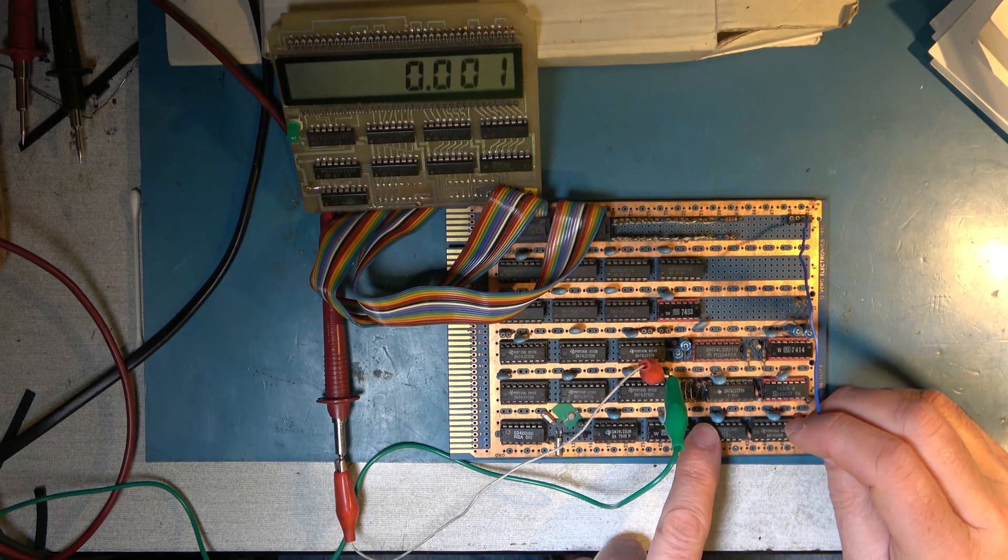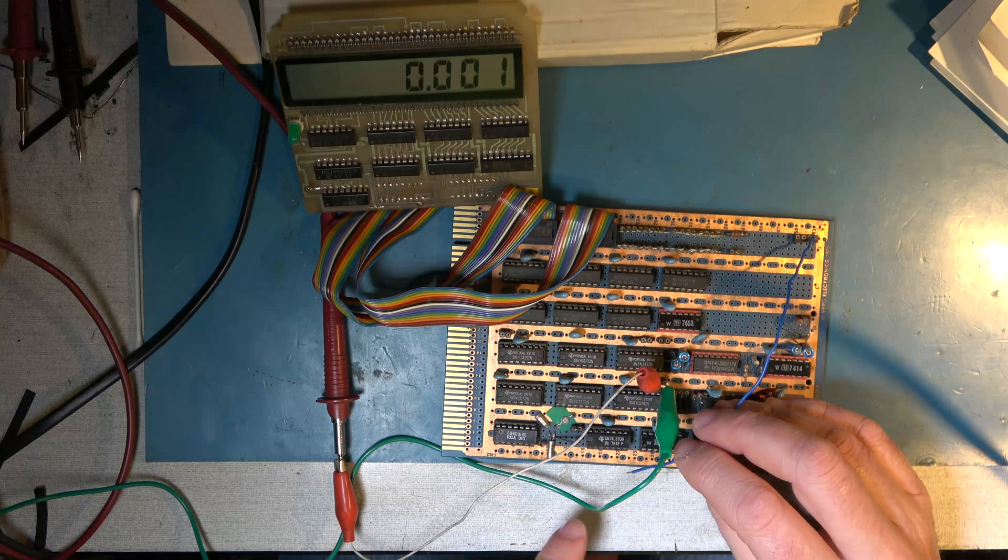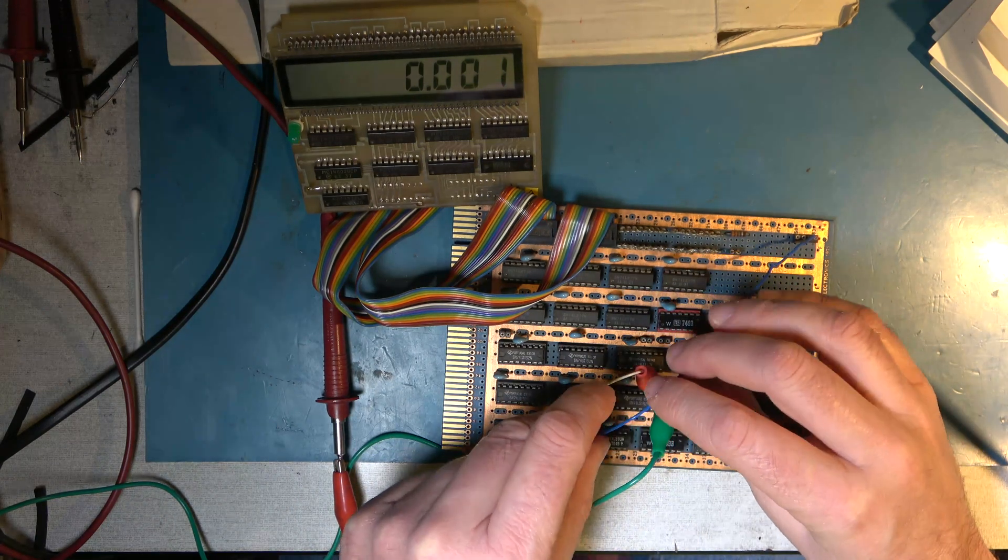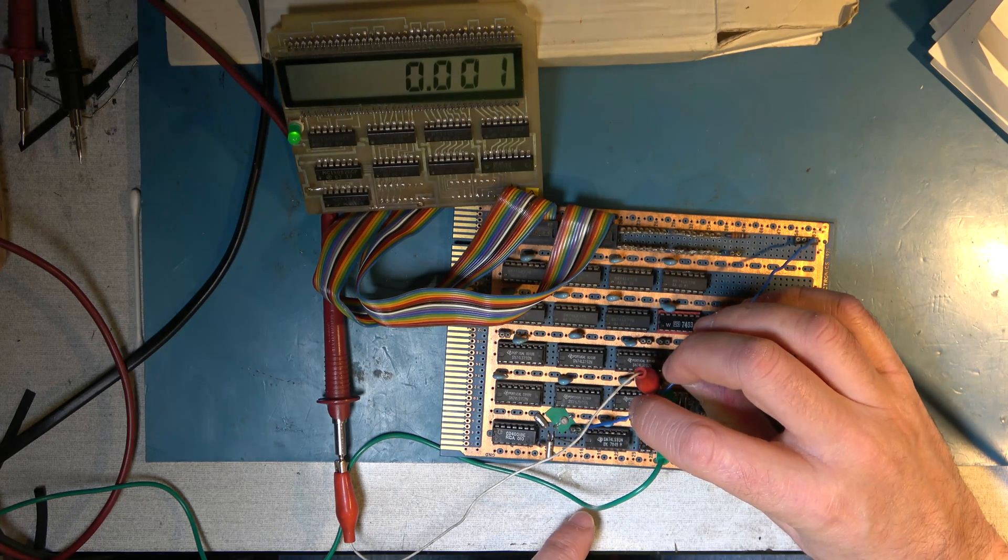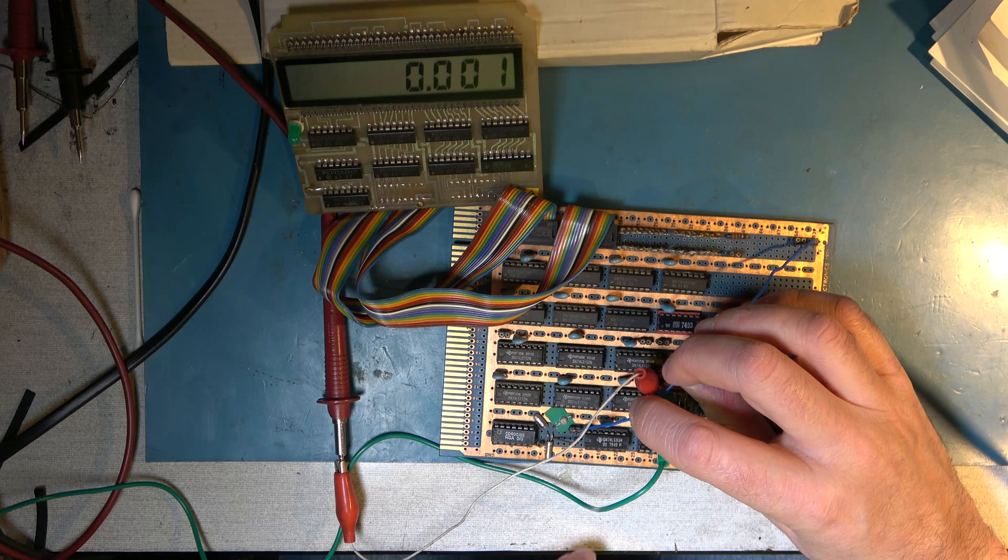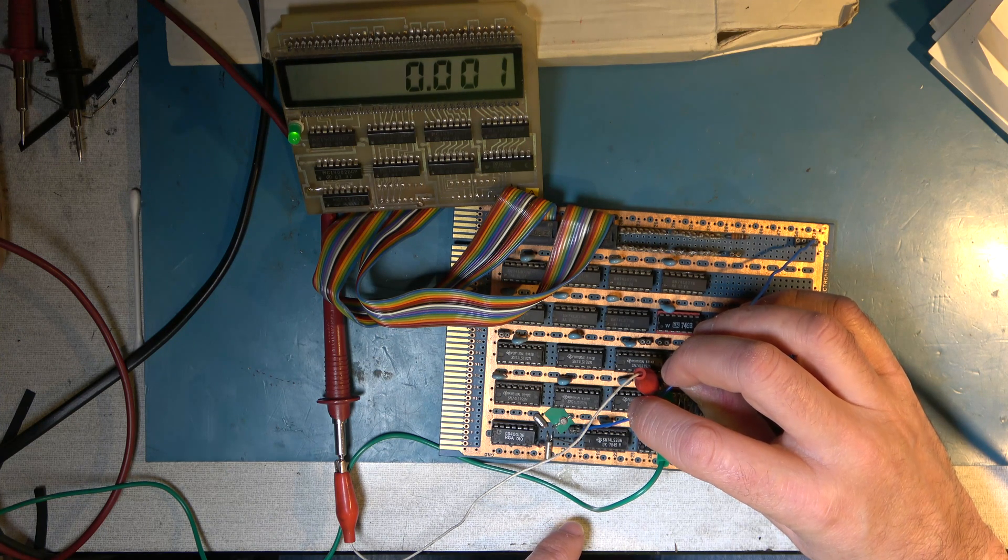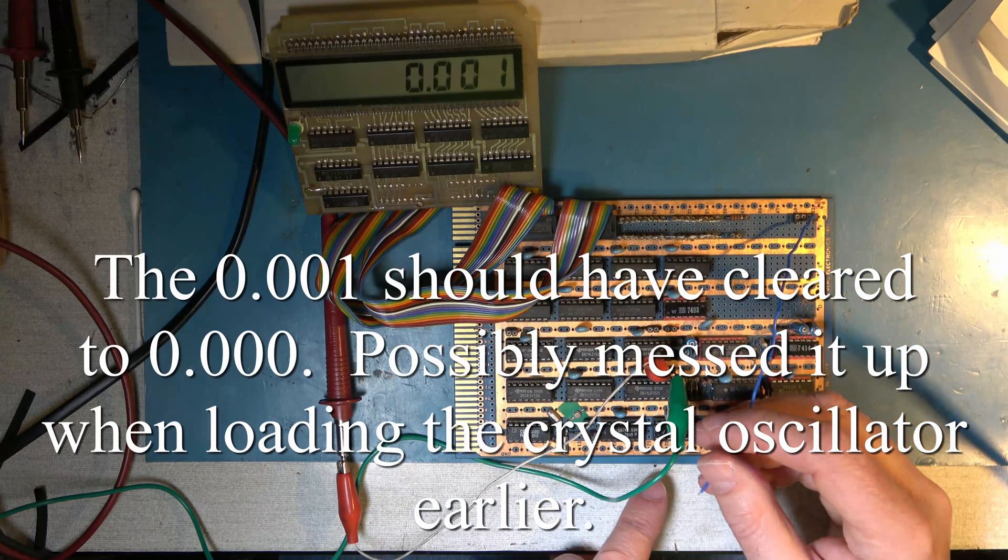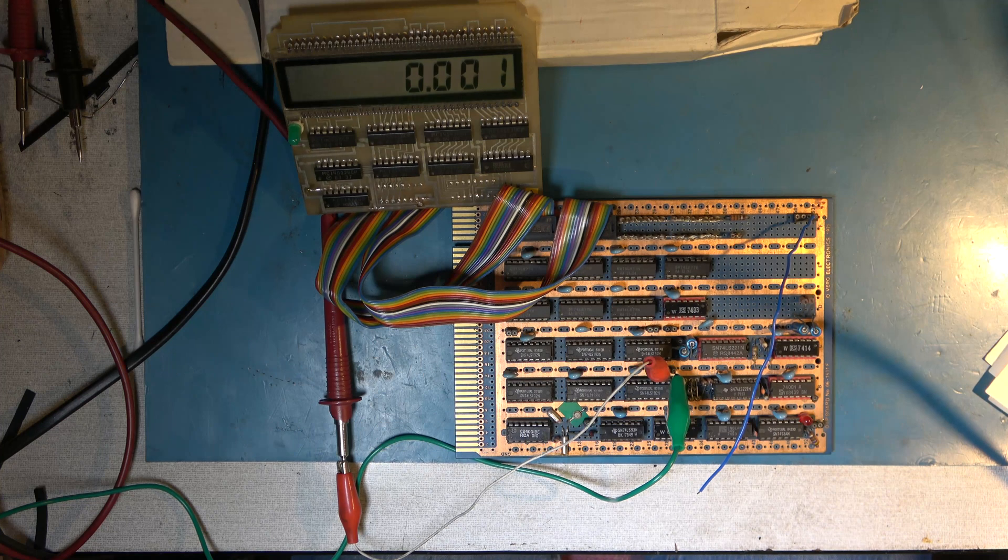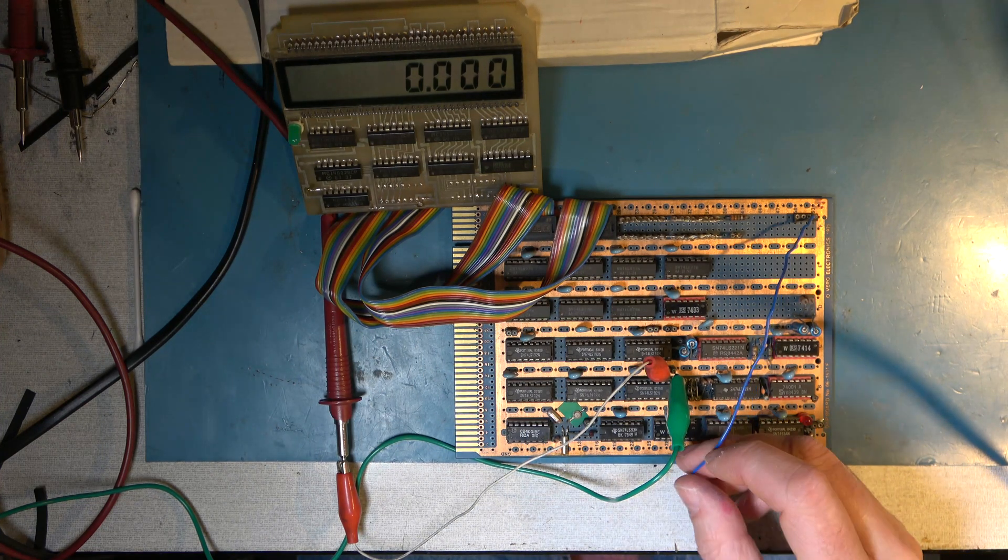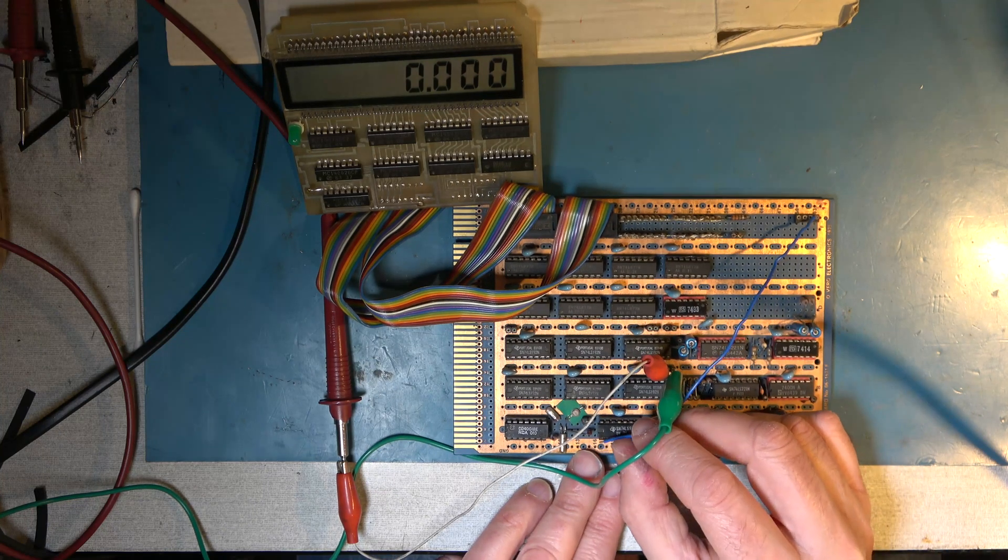We could go right up to maybe not 32 kilohertz because that would load the oscillator. Well, I could try, but I don't think I can read that one. No, that loaded the oscillator too much. But I should be able to go from where that's divided down, so looking at the diagram, I think I should be able to pick it up at pin one of the first IC. Let's have a go.